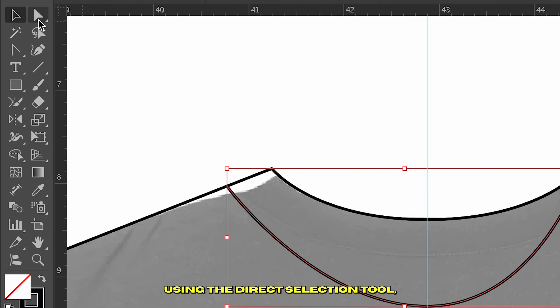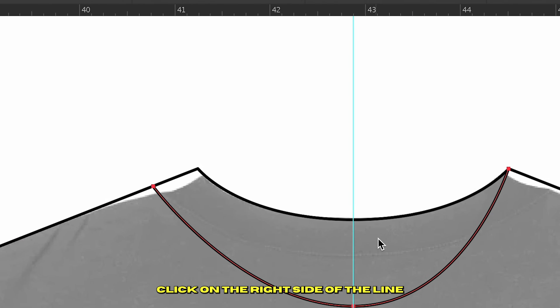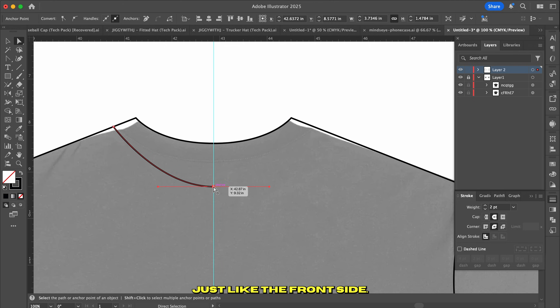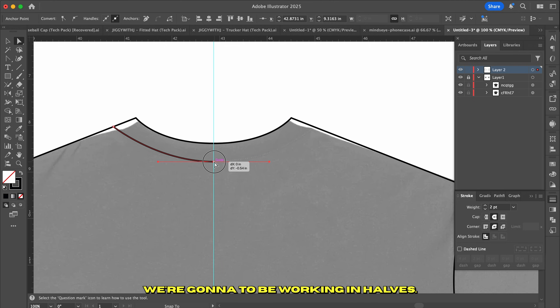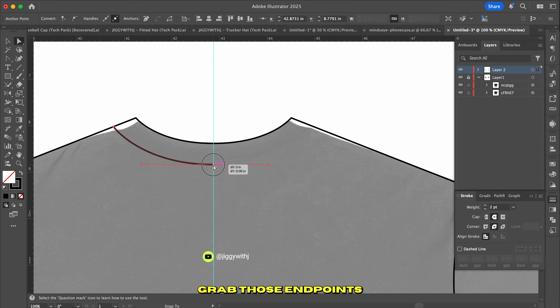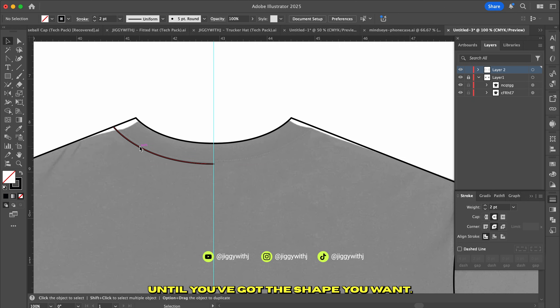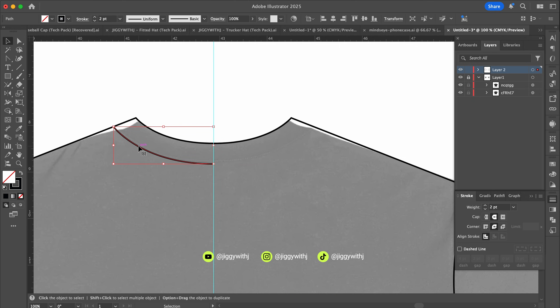Using the Direct Selection tool, click on the right side of the line and hit Delete. Just like the front side, we're going to be working in halves. Grab those endpoints and drag them into place until you've got the shape you want.